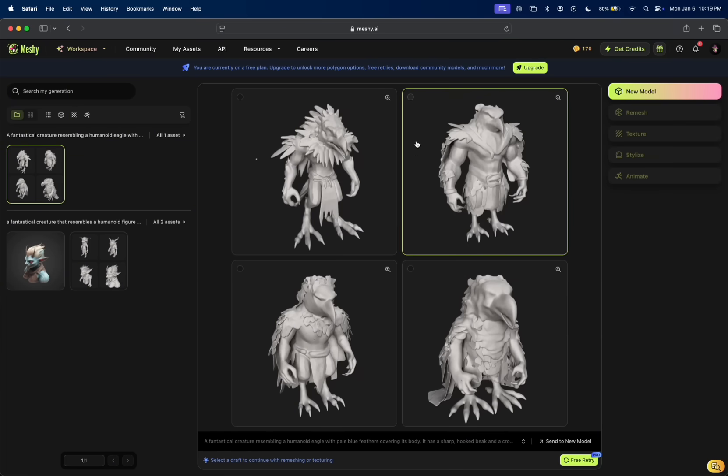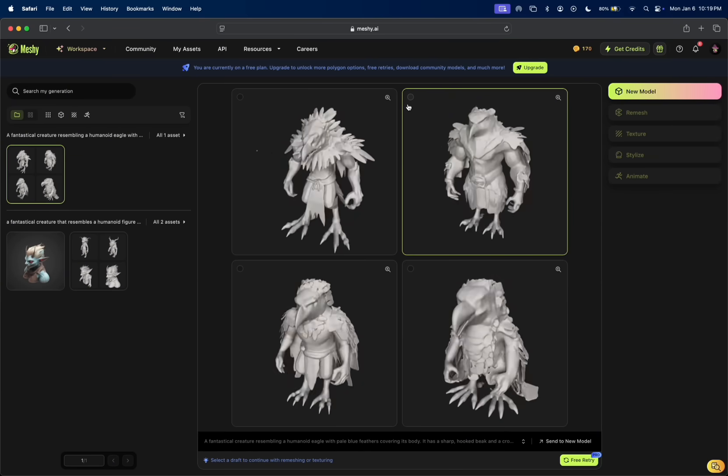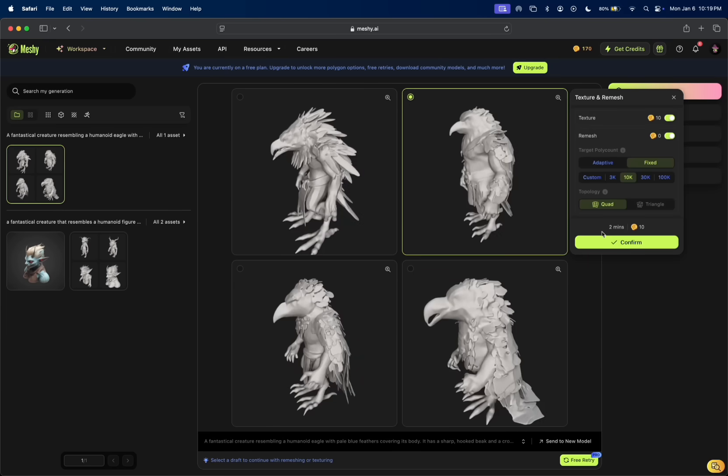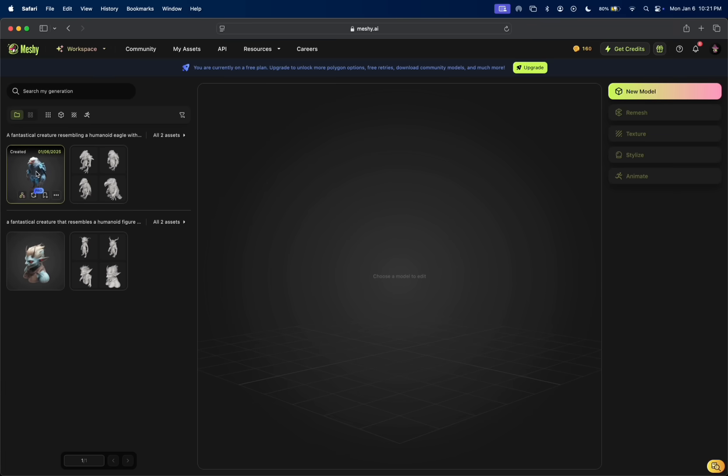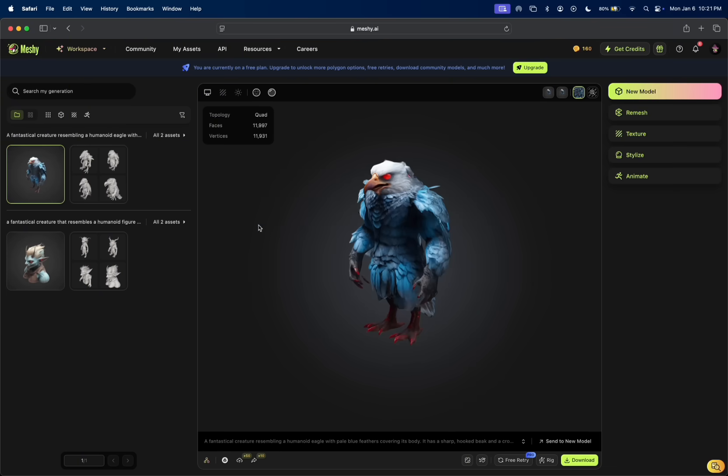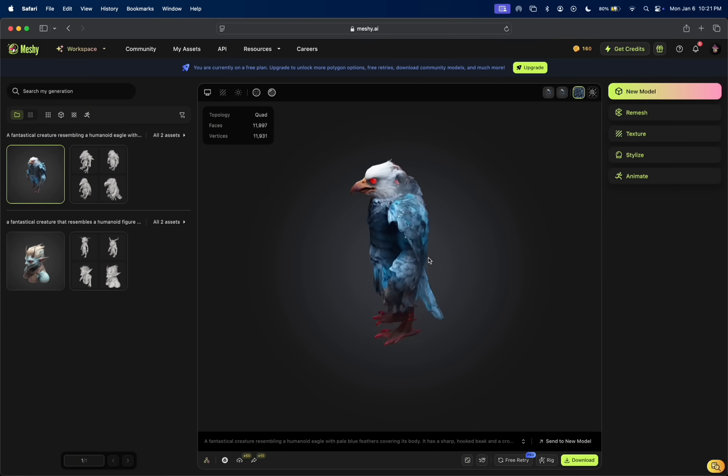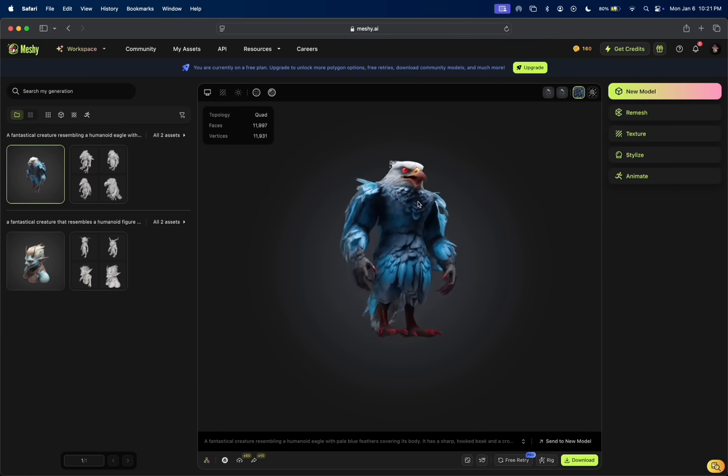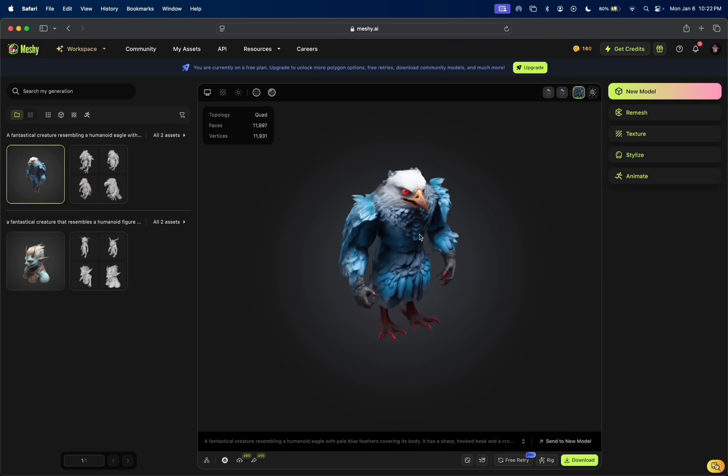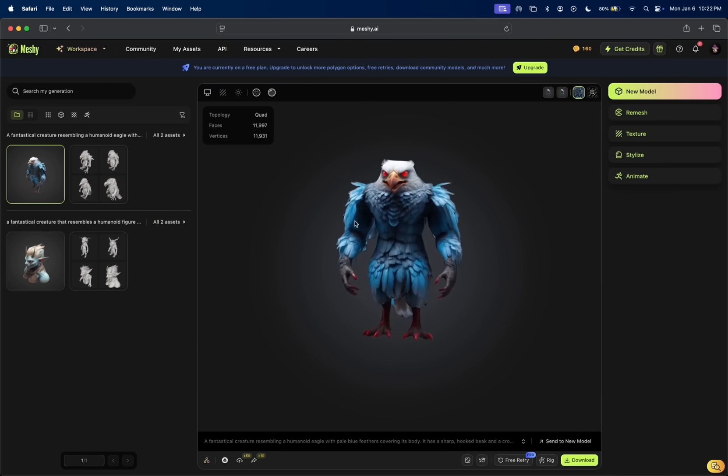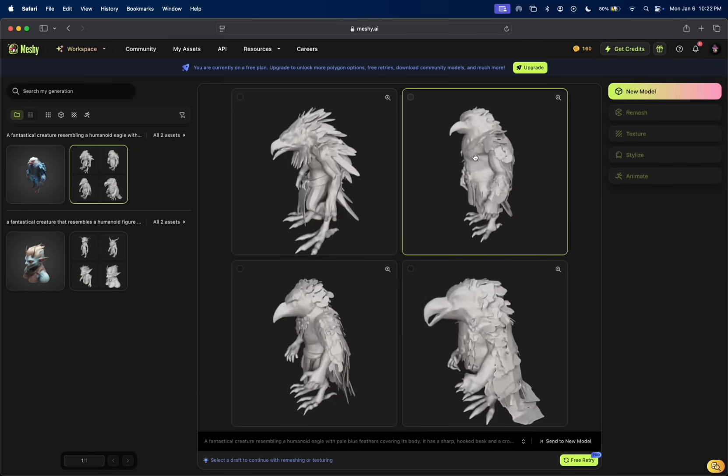We're going to try the texture feature really quick on this one. I'm going to click on this and say texture and confirm. Let's see what it did here. We're going to hop into what it generated. Wow. Look at that.